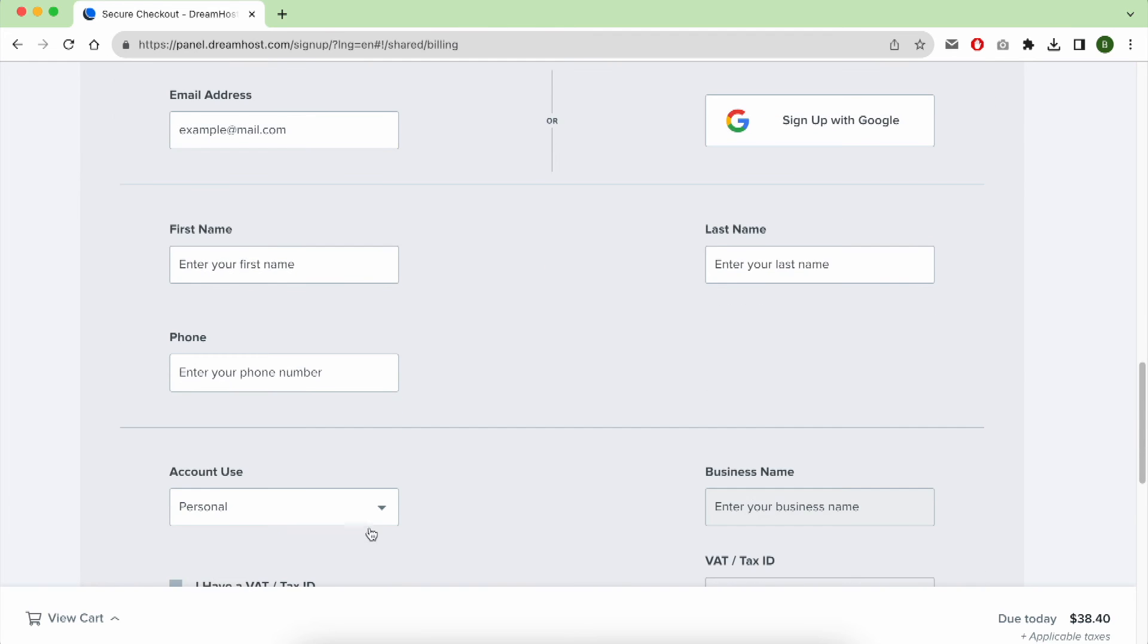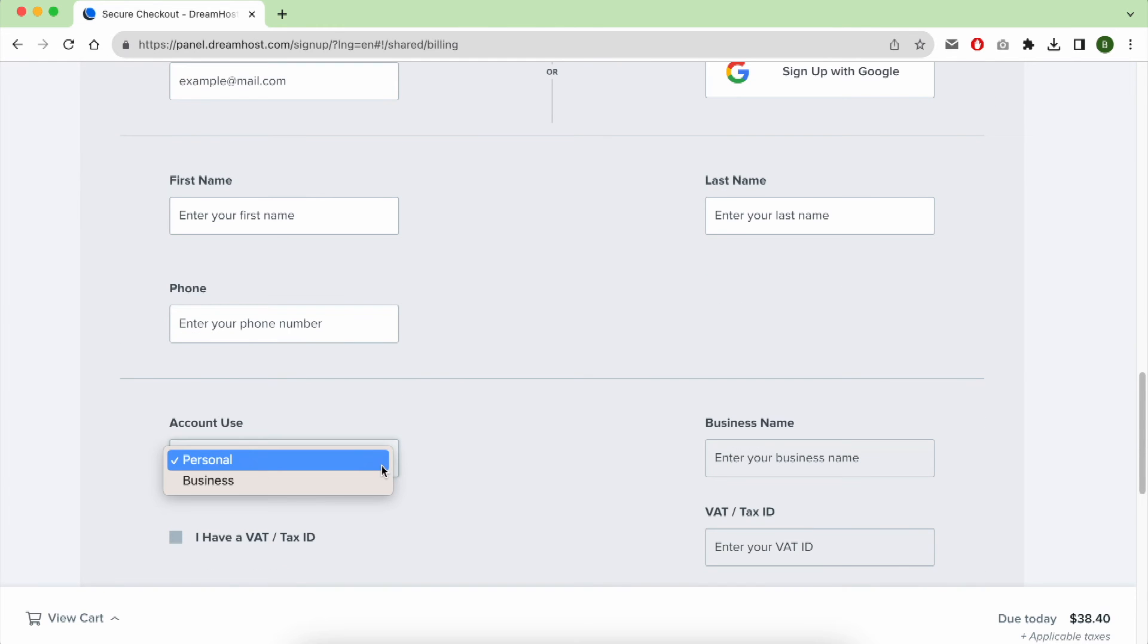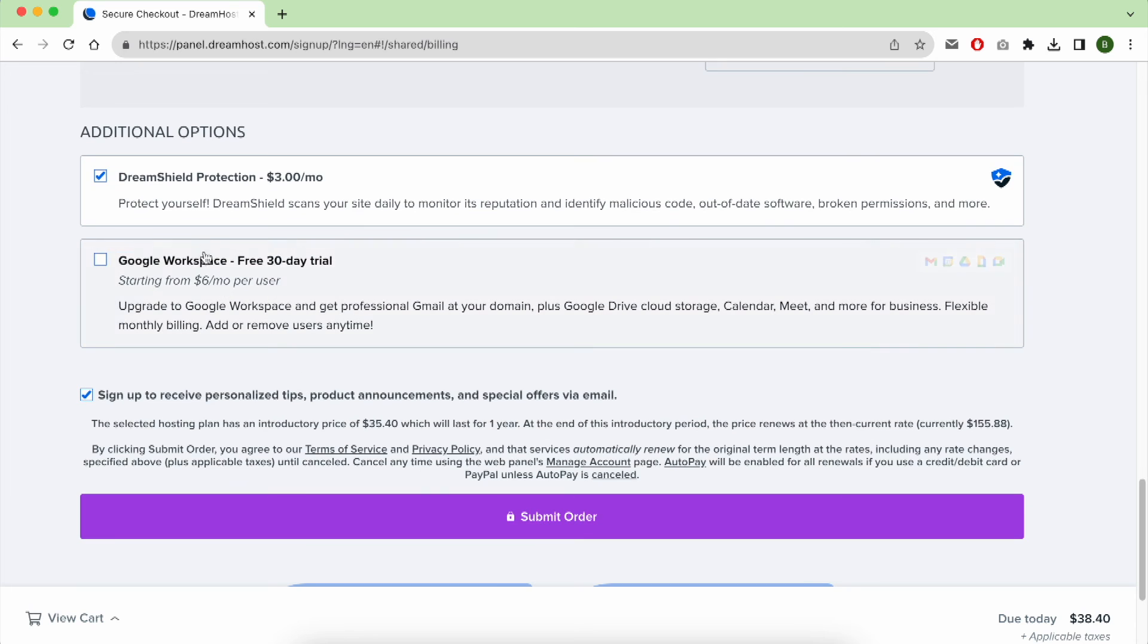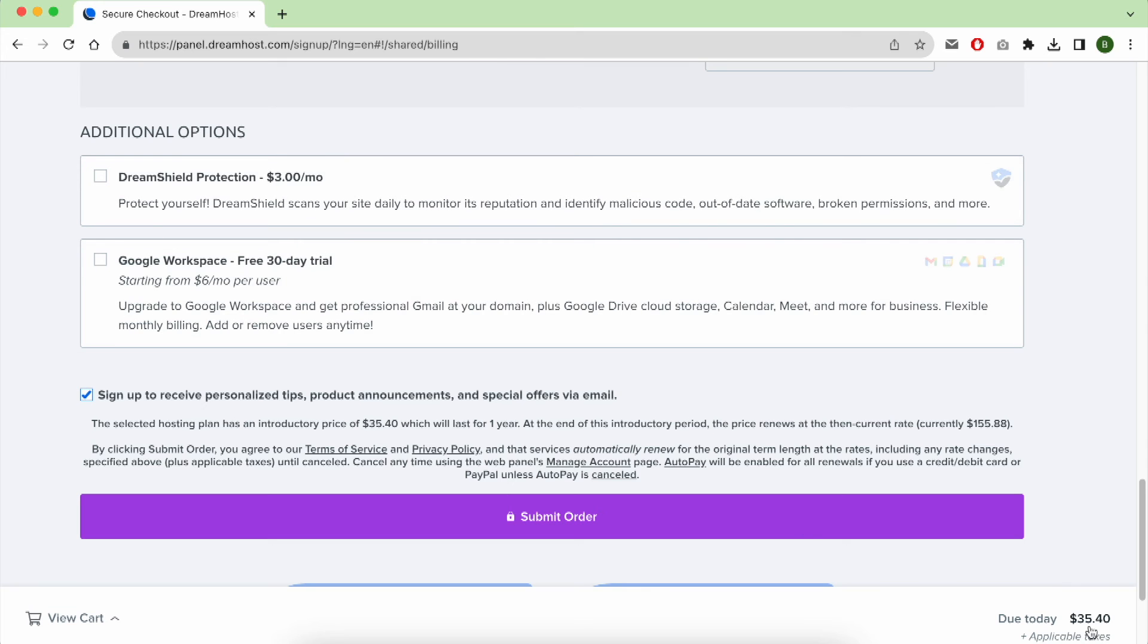And the account type. For this first additional option, don't forget to uncheck it in order to pay the lowest amount possible, which is $35.40.